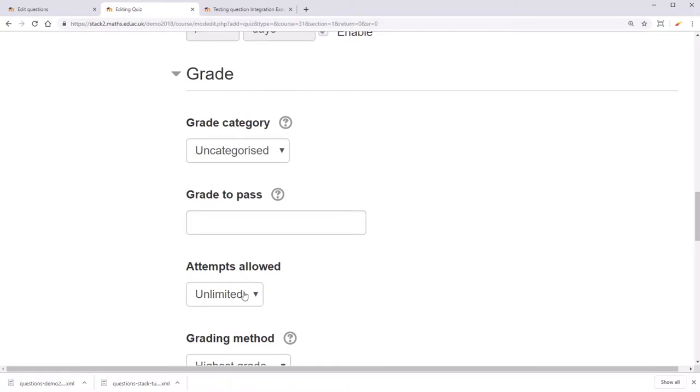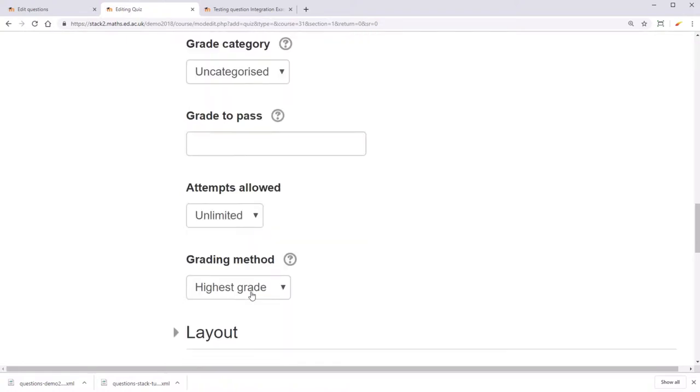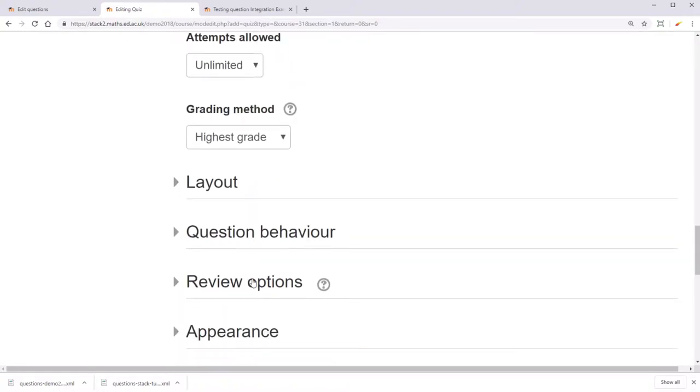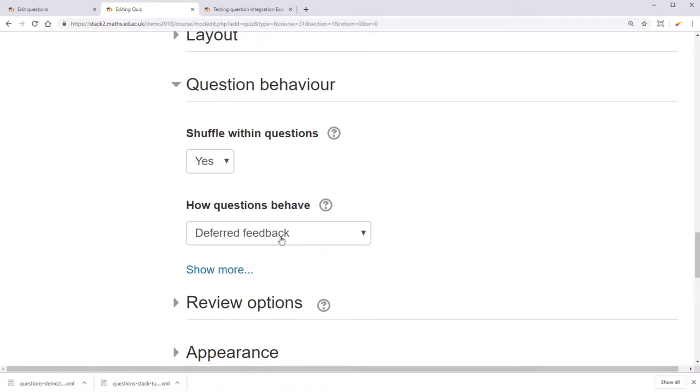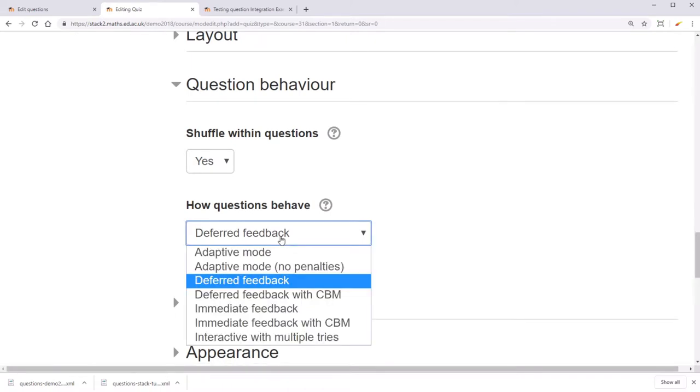You can choose how many attempts are allowed, and then you can pick a question behavior. The question behaviors dictate how many attempts students are given and how penalties are distributed.